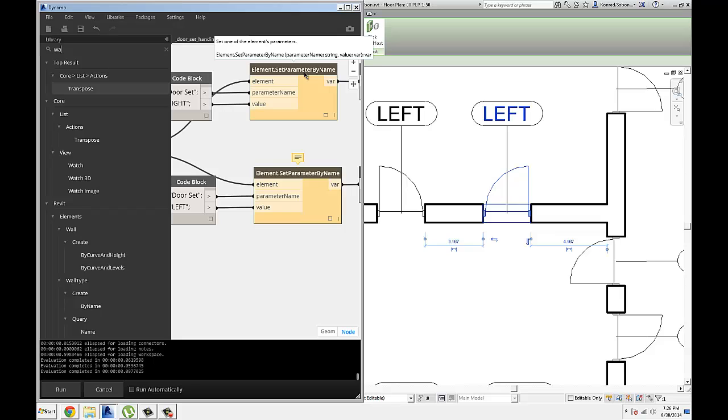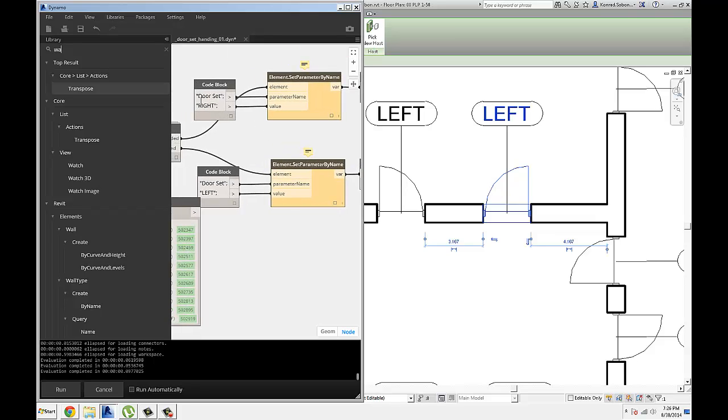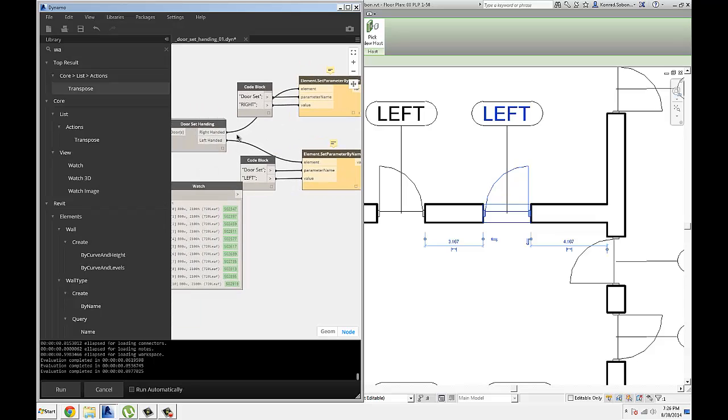And then I'm using element set parameters by name. I created a parameter called door set, and I'm going to write to it right if it's a right-handed door, and then left if it's a left-handed door. It's that simple.